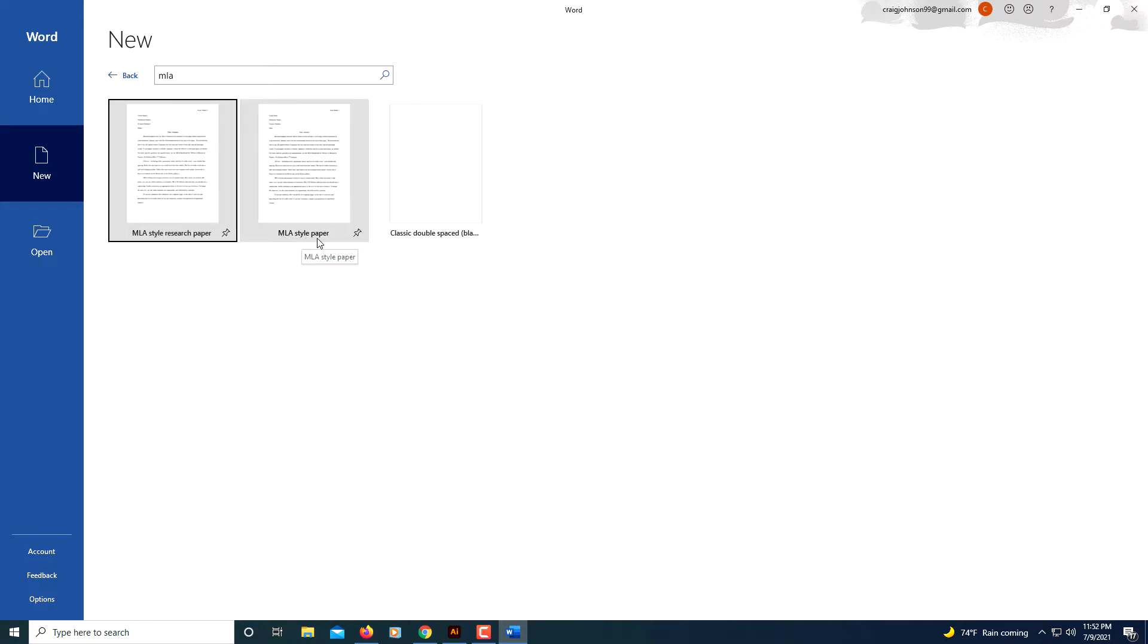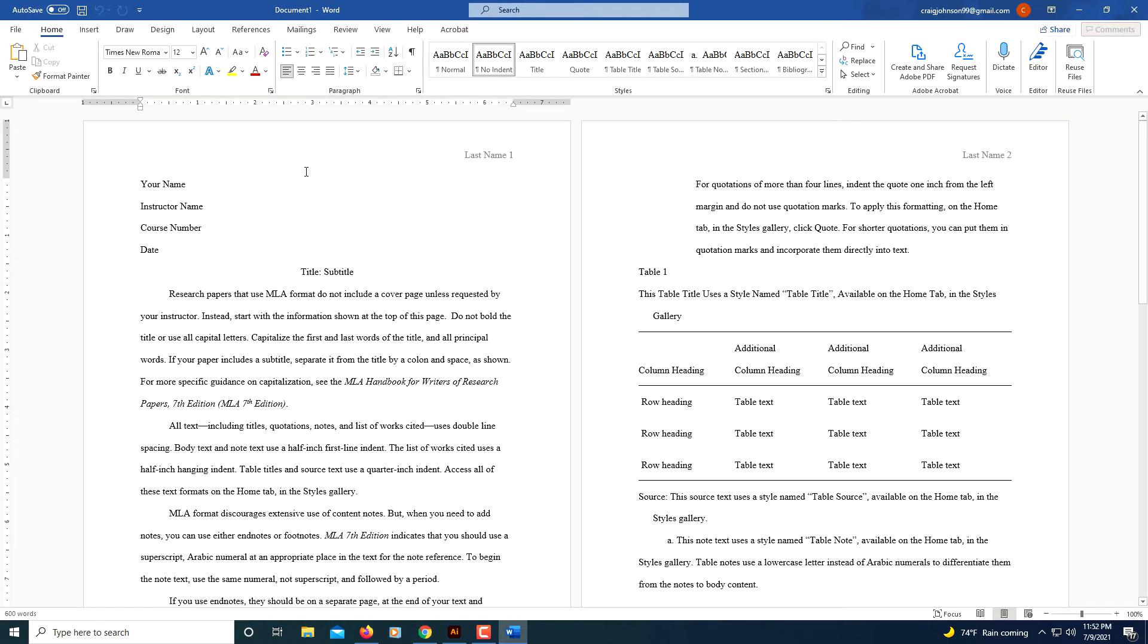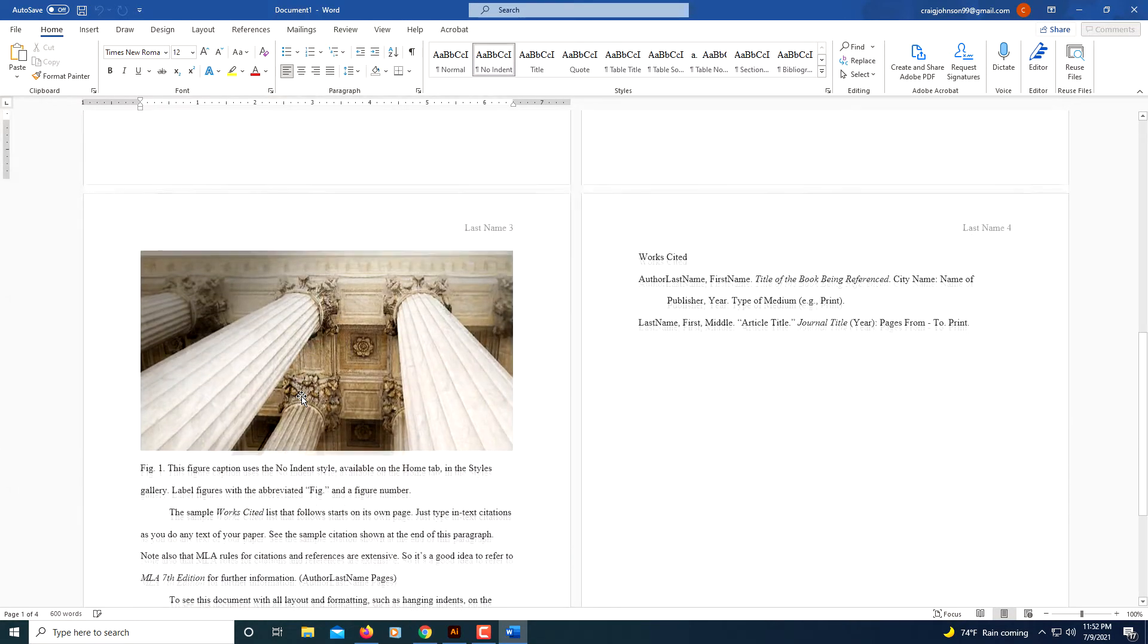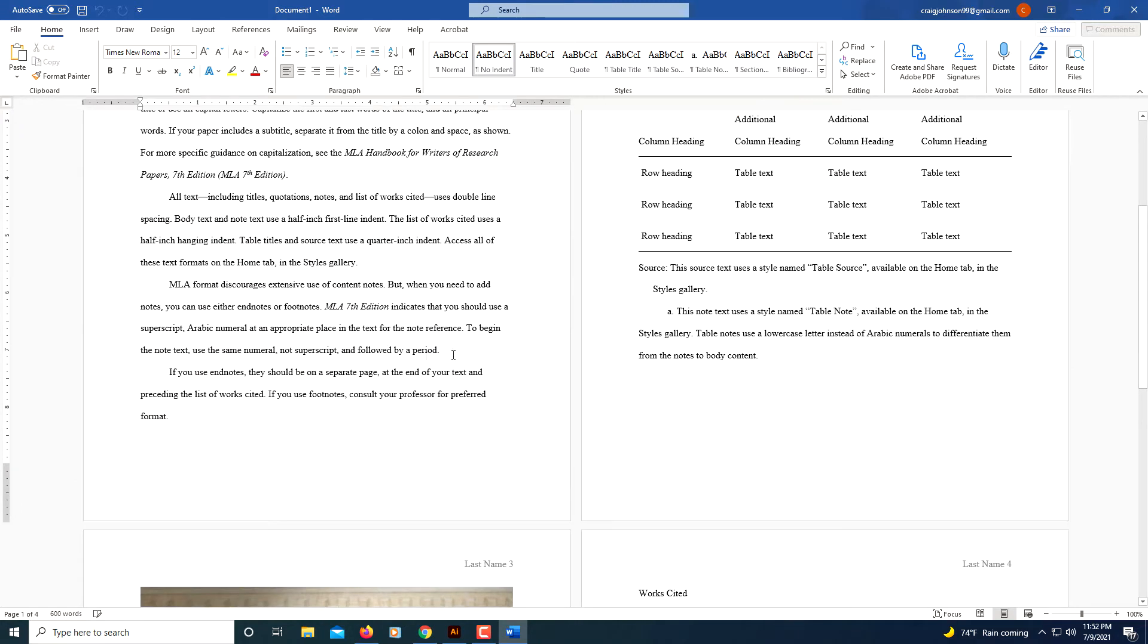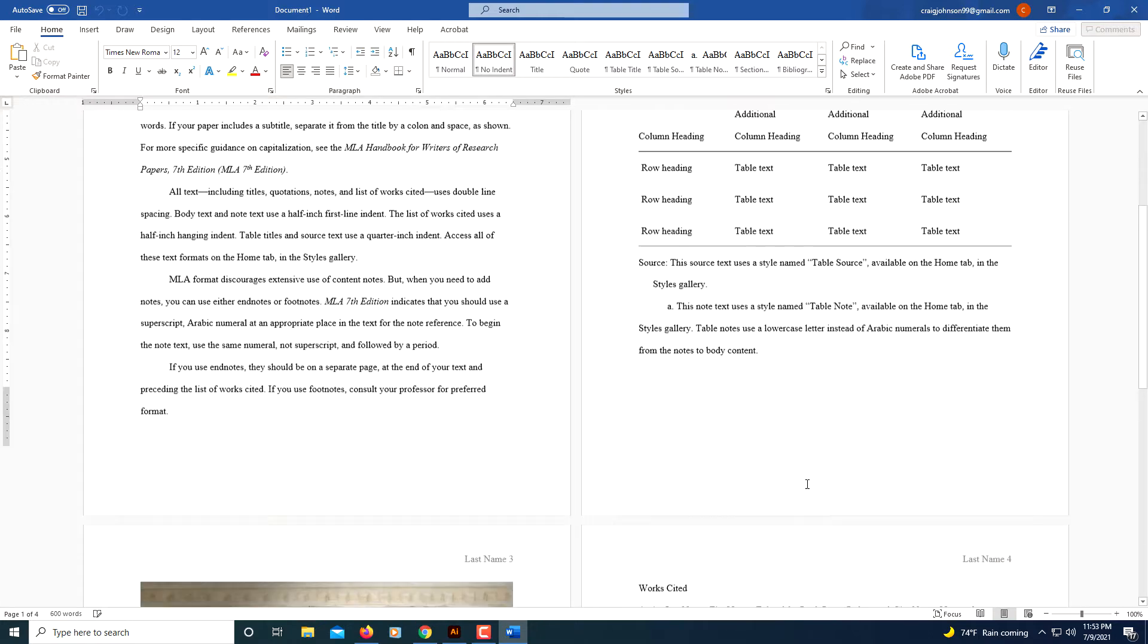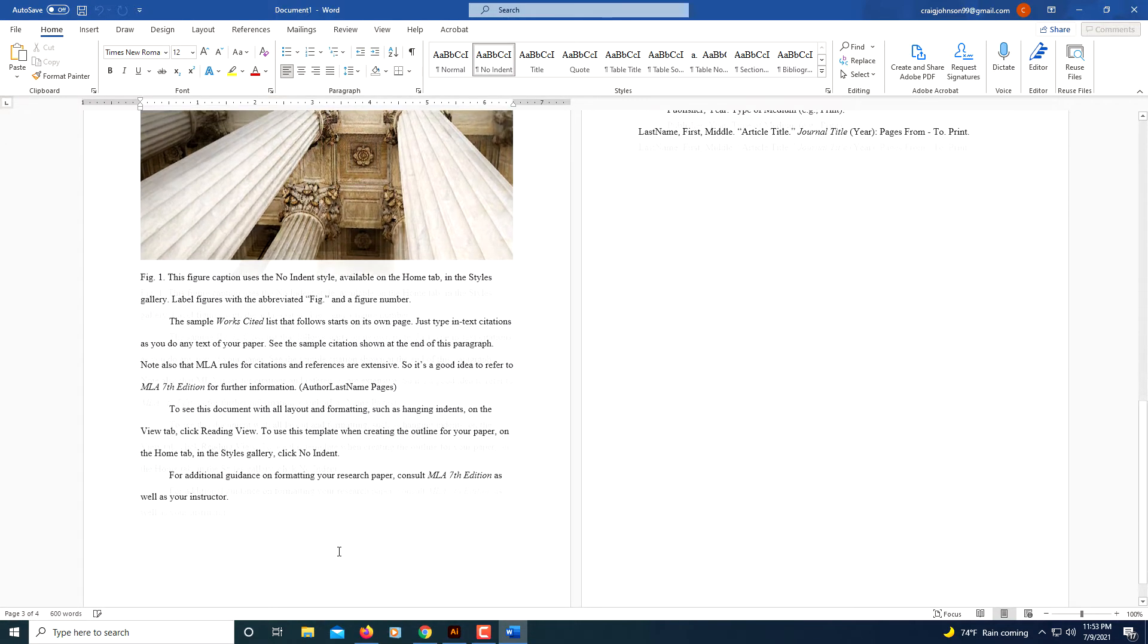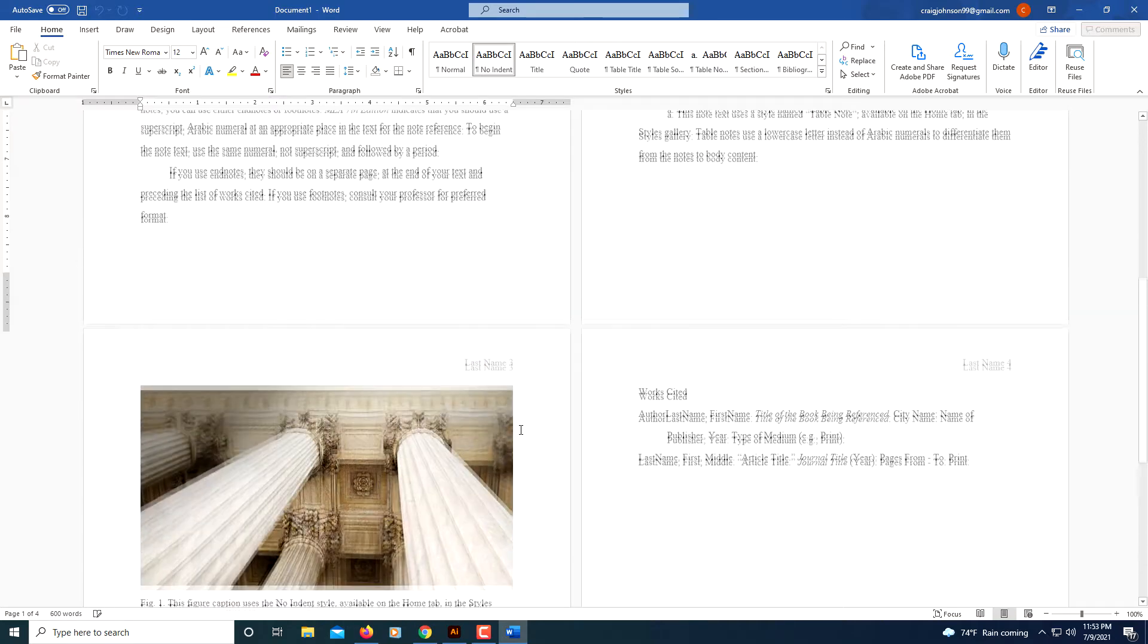I'll double-click on this. Now the first thing you'll do, it's already set up in MLA format. If you read this, it gives you all kinds of instructions on how to do things. It tells you how to set up a table if you need a table, how to add pictures, an awful lot of stuff. It has a Works Cited page already ready to go. The only thing I've seen is the Works Cited needs to be centered in MLA format unless I'm mistaken.